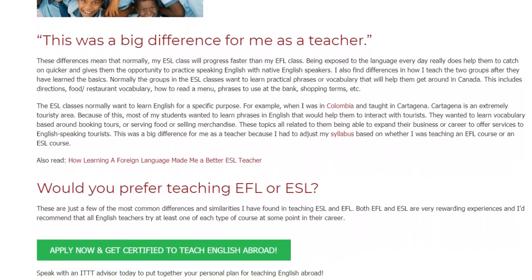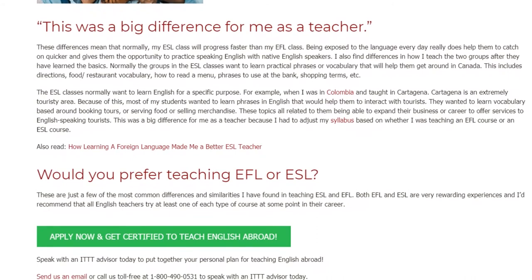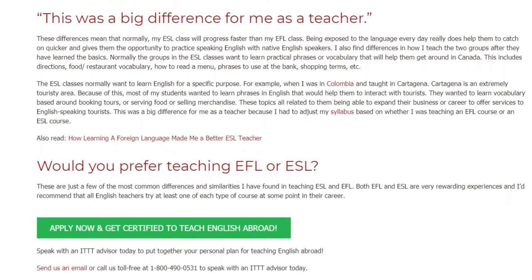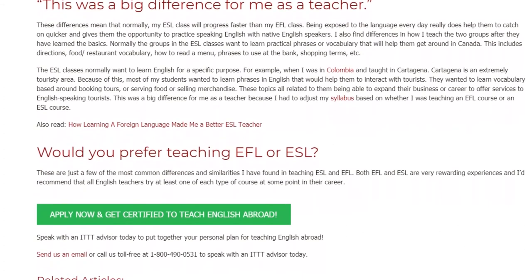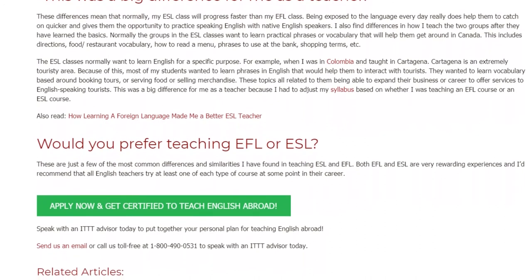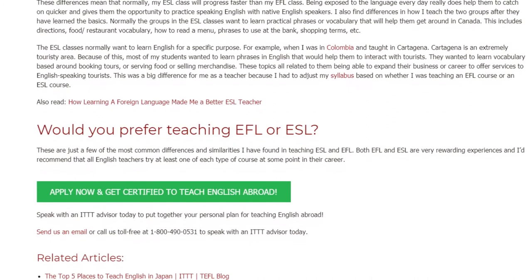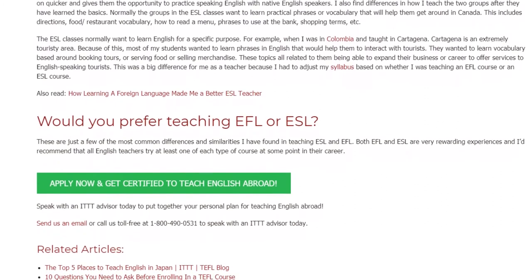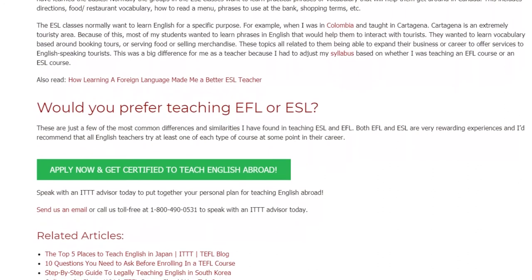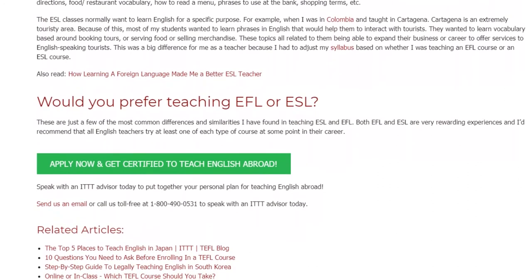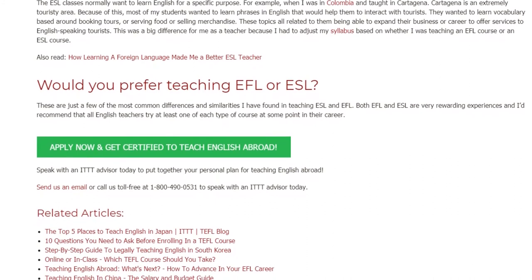This was a big difference for me as a teacher because I had to adjust my syllabus based on whether I was teaching an EFL course or an ESL course. These are just a few of the most common differences and similarities I have found in teaching ESL and EFL. Both are very rewarding experiences and I recommend that all English teachers try at least one of each type of course at some point in their career. Speak with an ITTT advisor today to put together your personal plan for teaching English abroad.